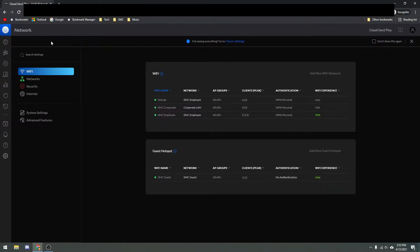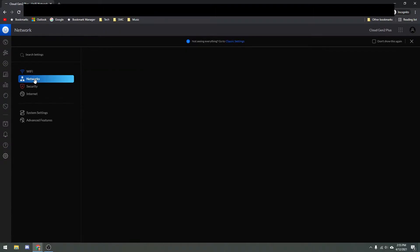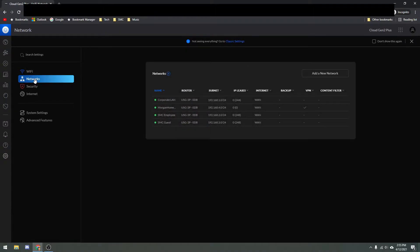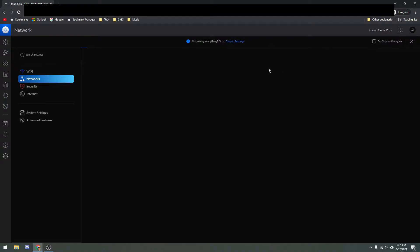To add a VLAN, VLANs in UniFi are just called networks. So we'll go over here on the left-hand side to Networks, and it's going to load up the networks we already have. These are the networks or VLANs I currently have active, but if you want to make a new one, you just click Add New Network.